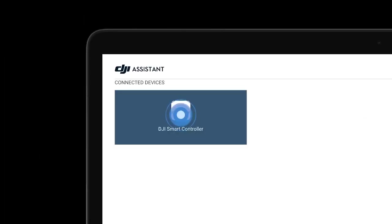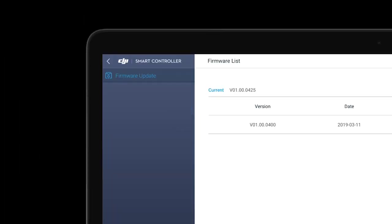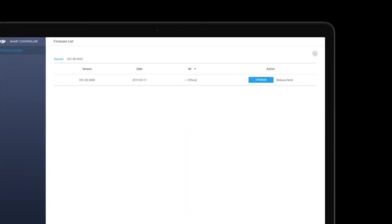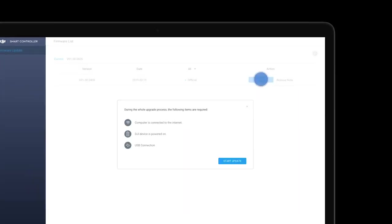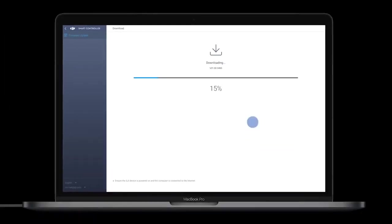Click the DJI Smart Controller icon, and then click the Firmware Update button on the left. Click the Upgrade button shown after the latest firmware, then click Start Update.